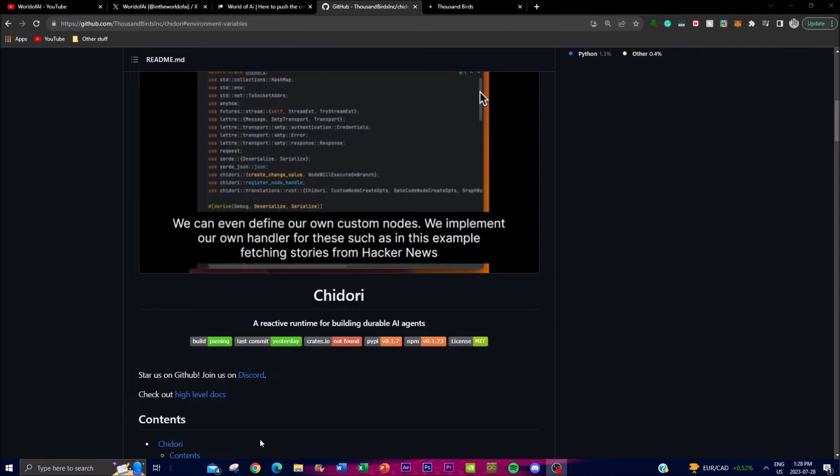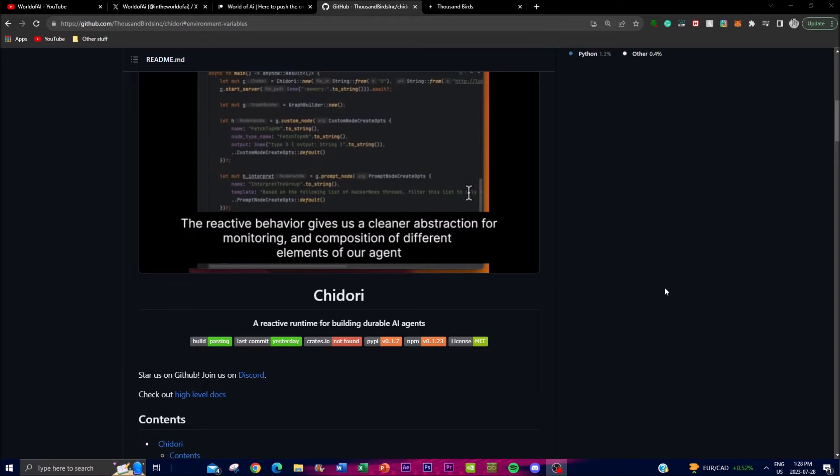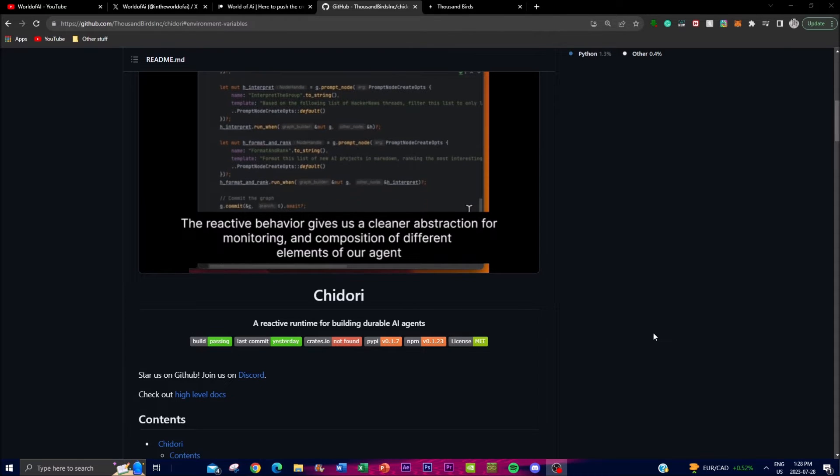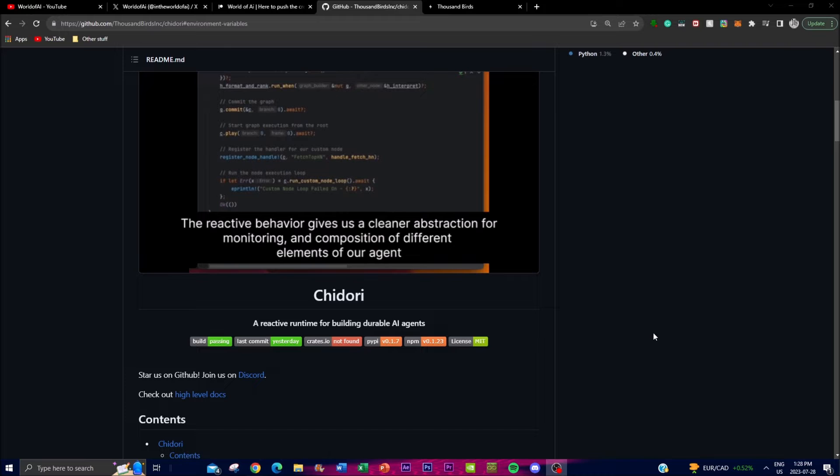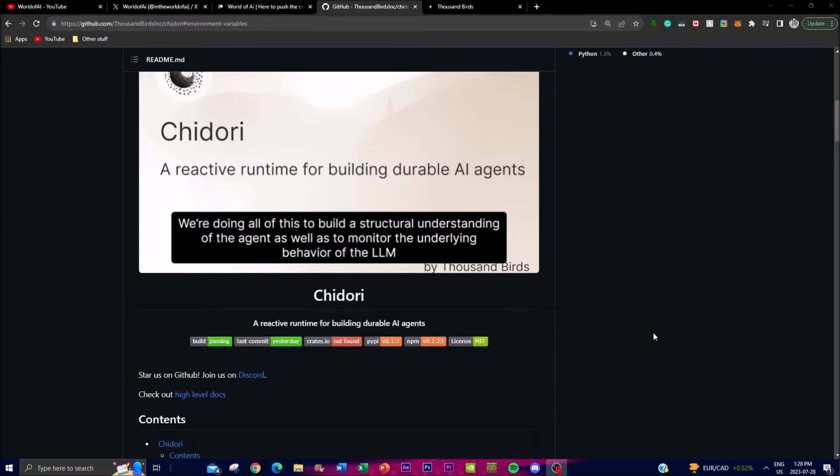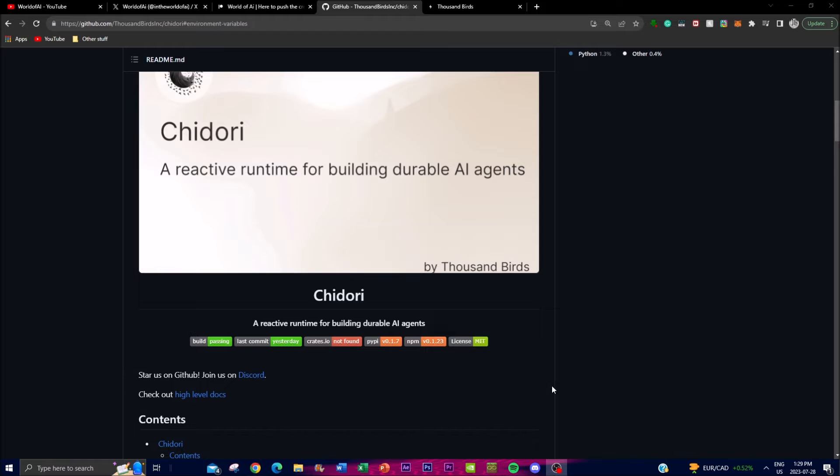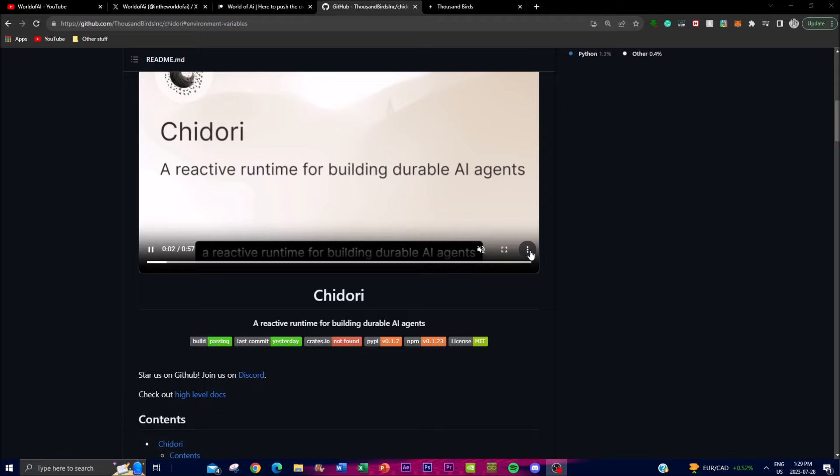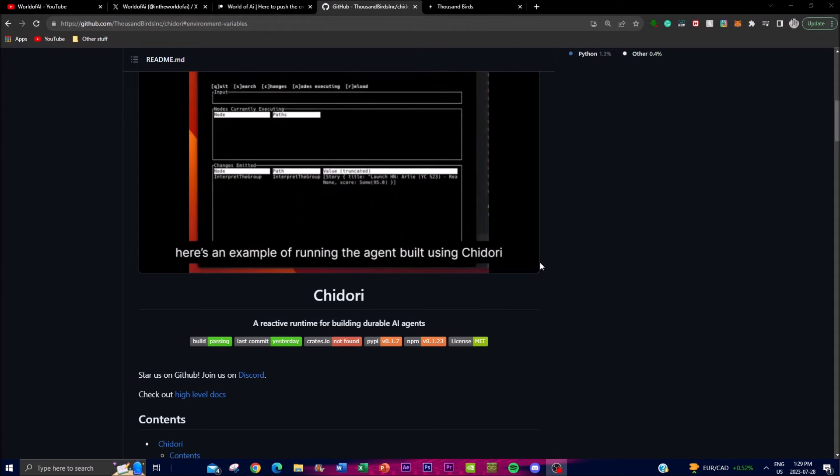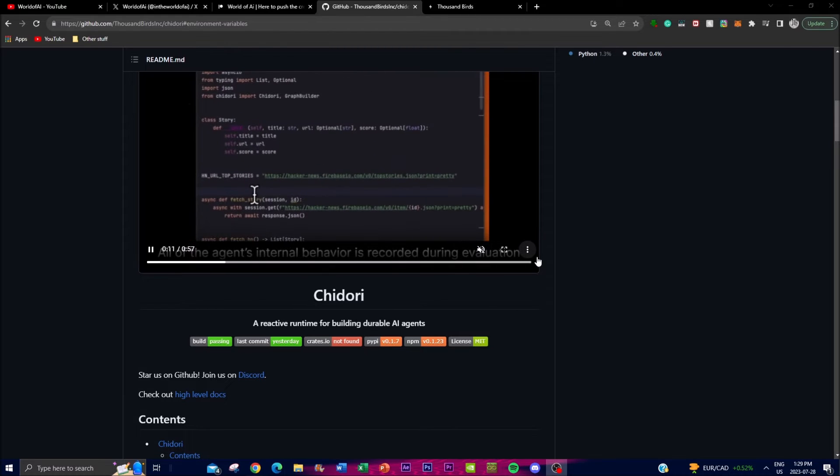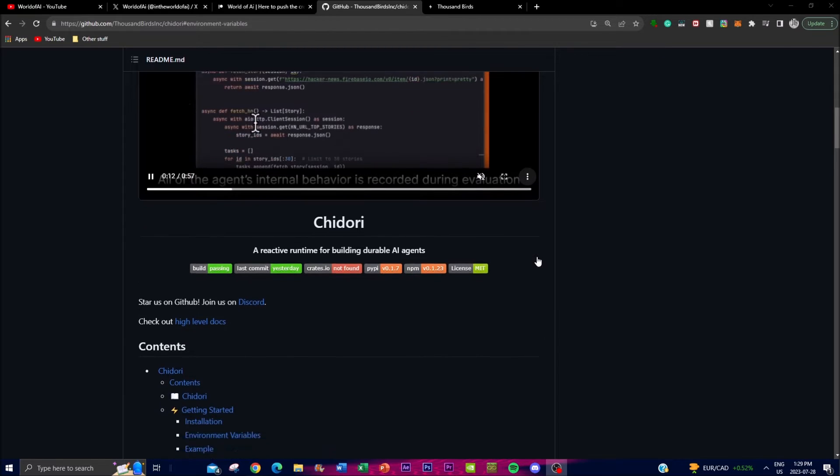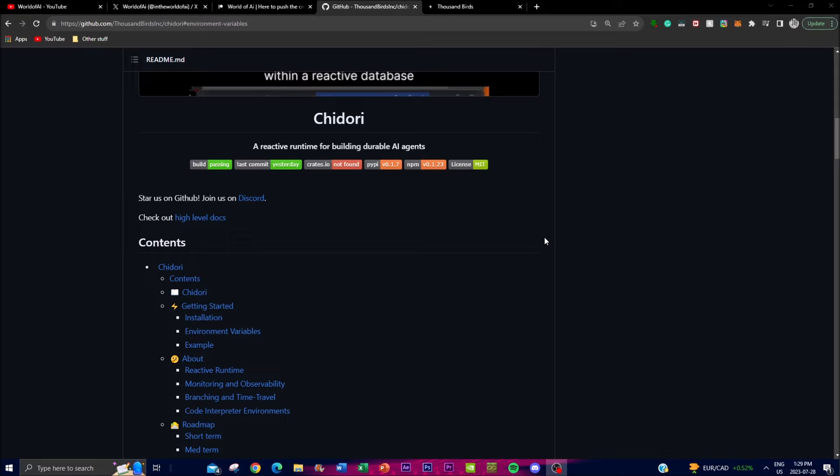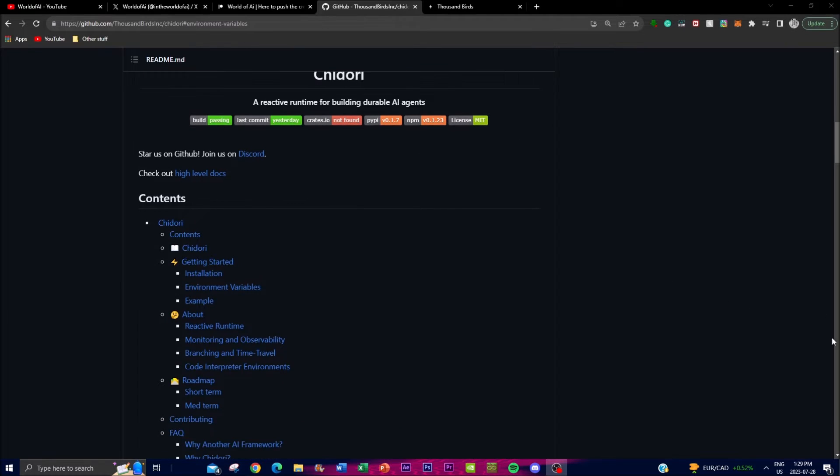Before we get more in-depth with Chidori, I want to put emphasis on one thing: Chidori is not ready for production use. It's currently in its early stages, so you won't be able to accomplish many of the things stated at this current moment, but you can do the core functionalities to run and deploy your own AI agent. Chidori was built from the ground up with the primary goal of constructing agents capable of handling diverse AI tasks.